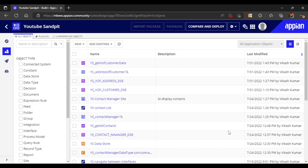In this video we are going to see the difference between start process and start process link. Both are used to start a process model but both behave a bit differently. To understand that, we will create a simple example and trigger the same process model with both start process and start process link.